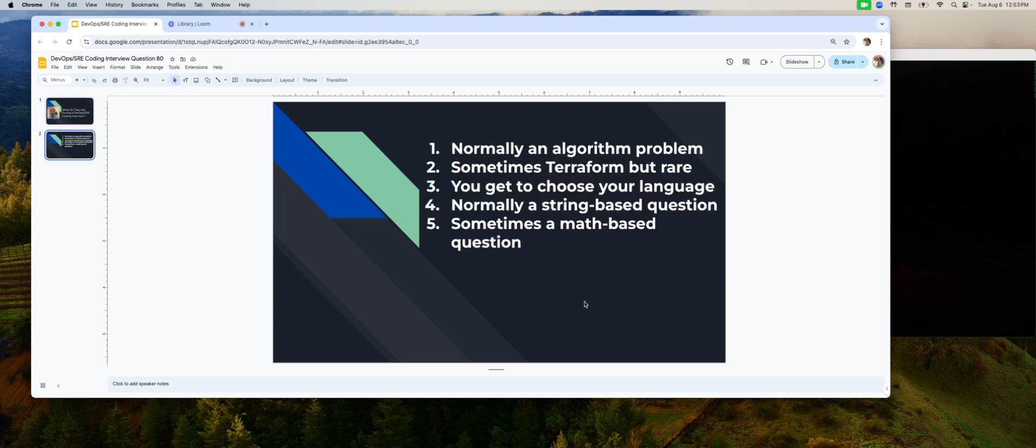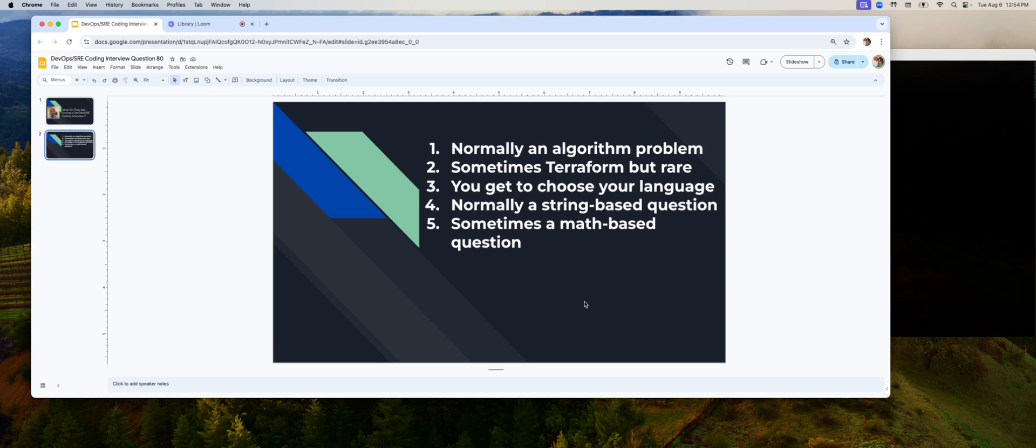So first of all, you are a lot less likely to get a Terraform type coding interview question. Why? Because that requires the interviewing party to set up some kind of access key or something, a JSON file, so you can actually run your code live to test. So that's why normally they don't do that.